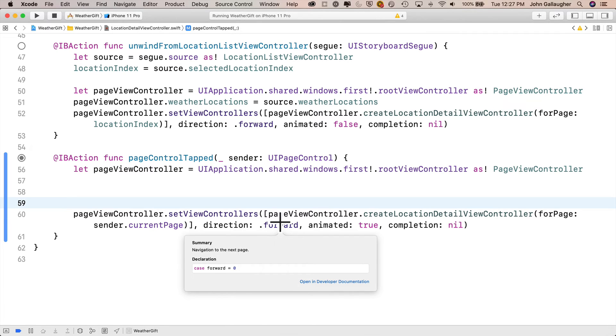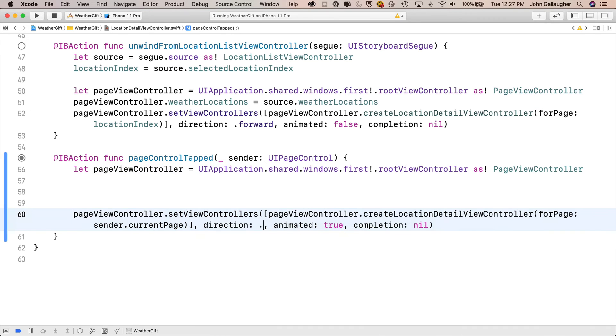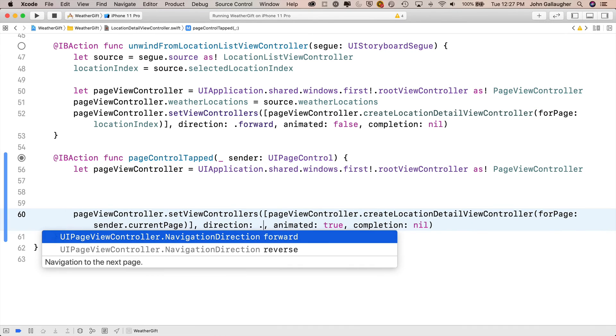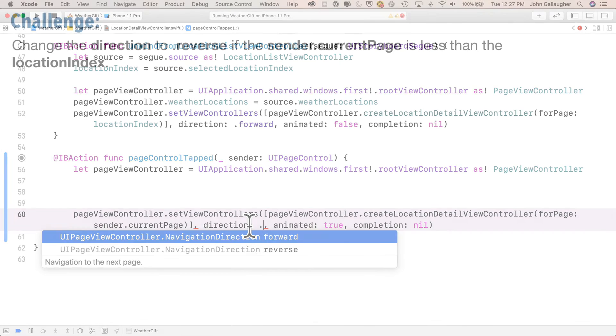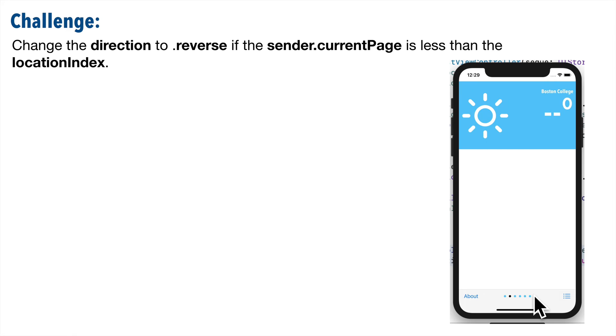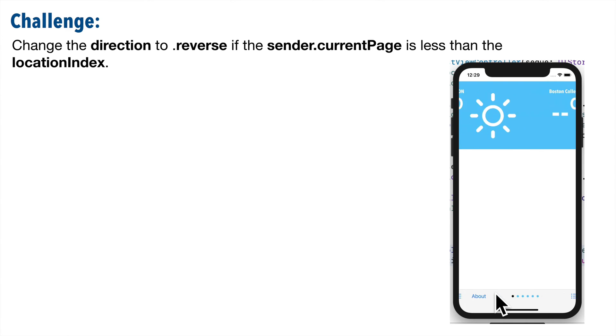What if we backspace over this and then type a dot to see other possibilities? Aha, we've got a .reversed option as well. We can see that this direction value is of type UIPageViewController.NavigationDirection. So we sure lock this out. How about a quick challenge? Can you change the direction to .reverse if the sender.currentPage is less than the locationIndex? Here's some hints.